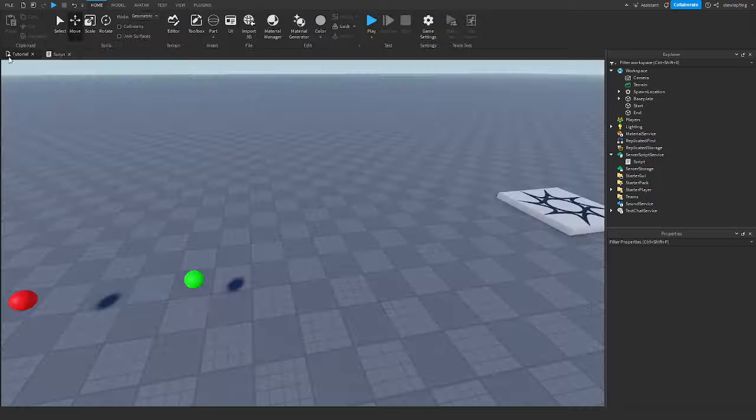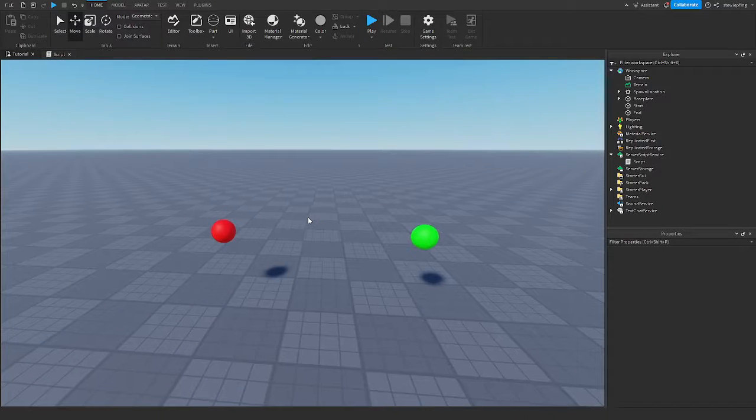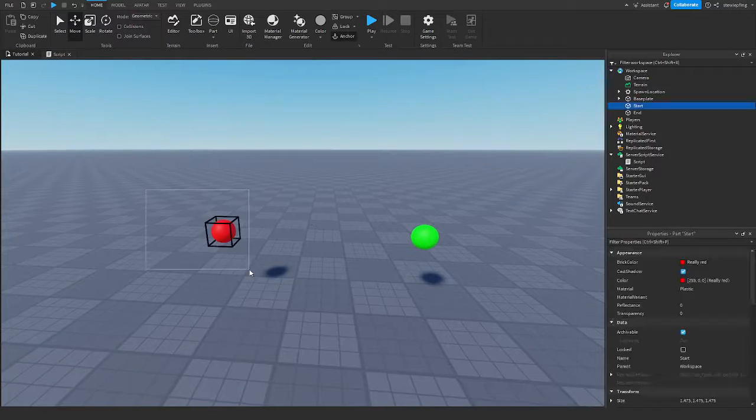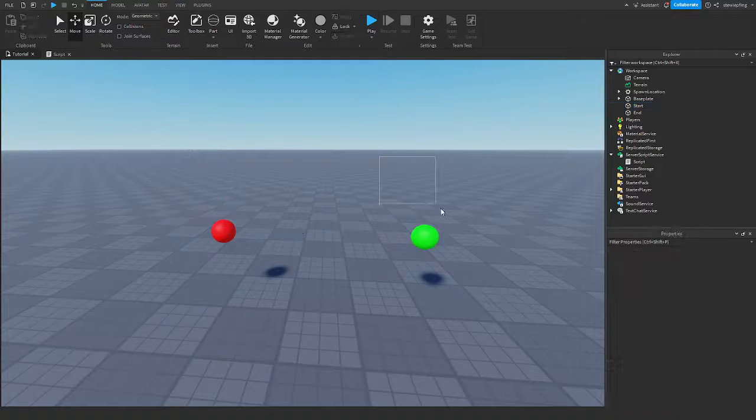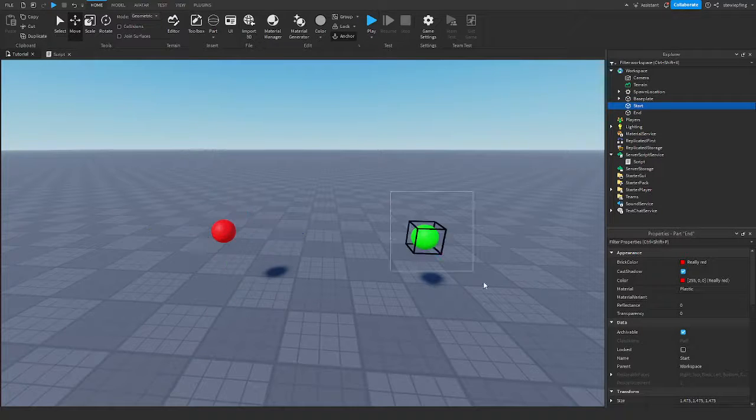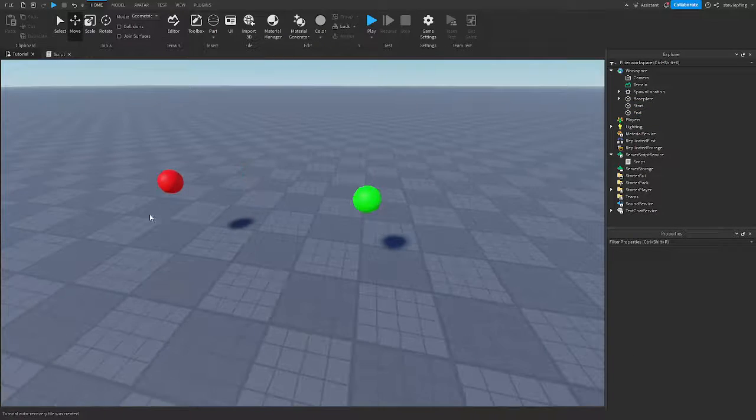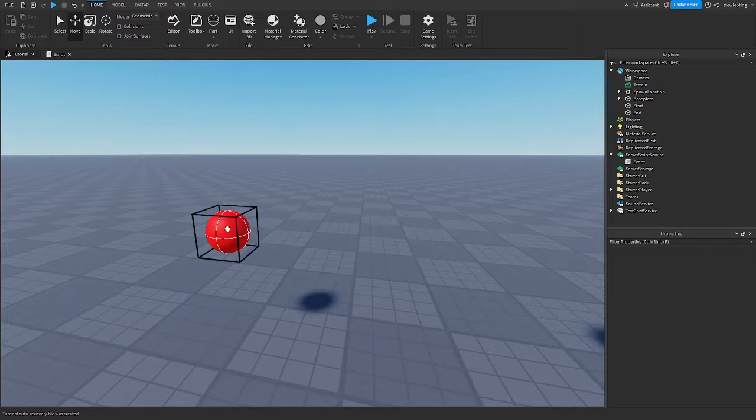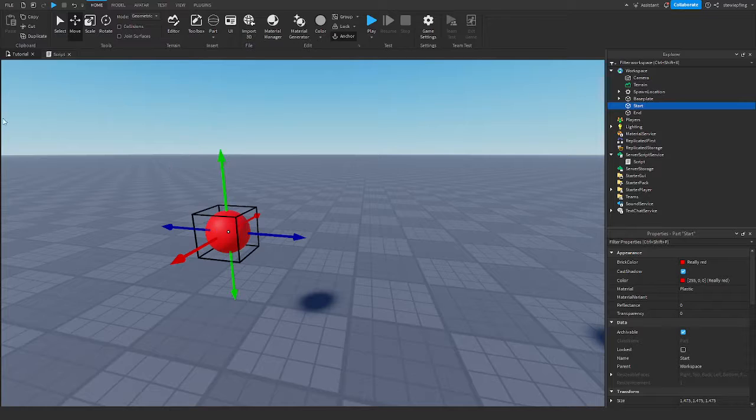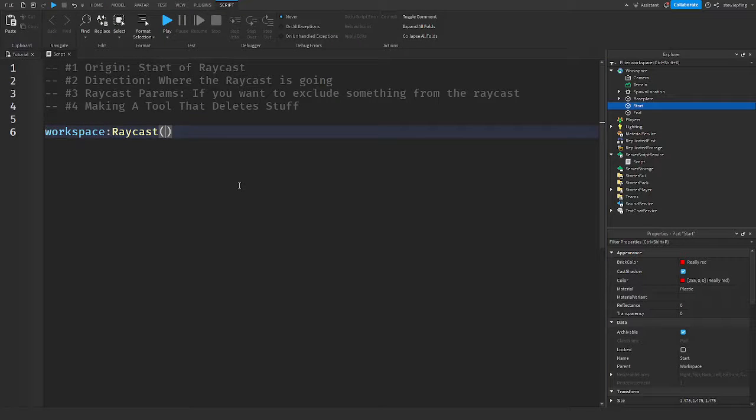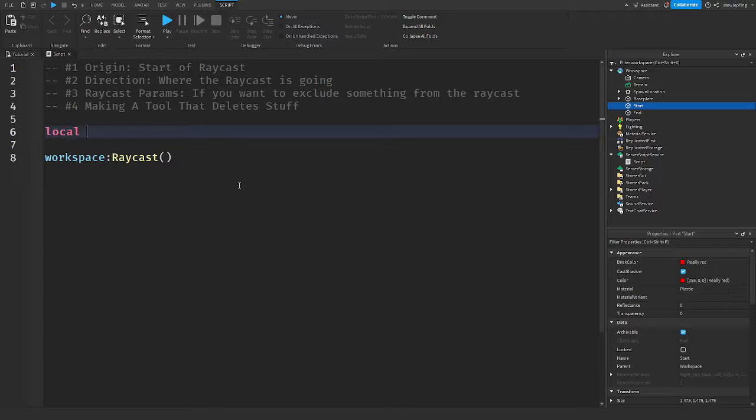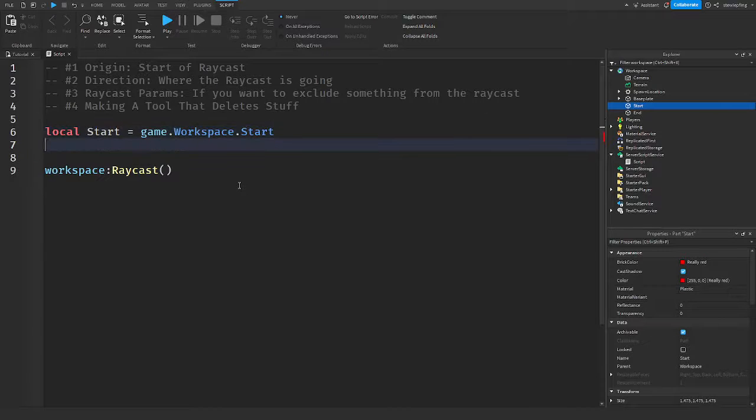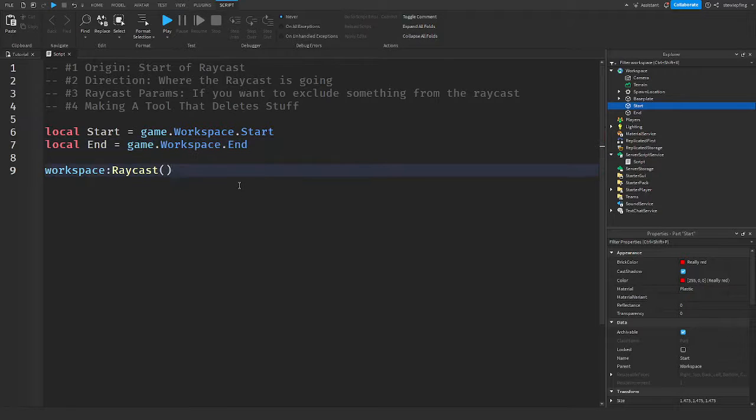So what I have in my game as an example is two parts. One part is called start, the other part is end. So start is red, end is green. And basically, what I'm going to do here is set the start to be the start part. So I'm going to put in here the origin. It takes a Vector3, so it needs the position. So I'm also going to make variables. So local start = game.workspace.start, local end = game.workspace.end. And now what we're going to put in here is start.position.